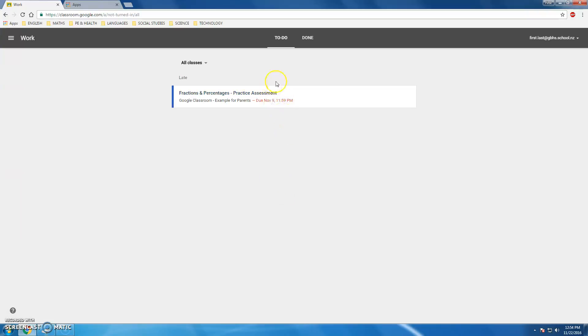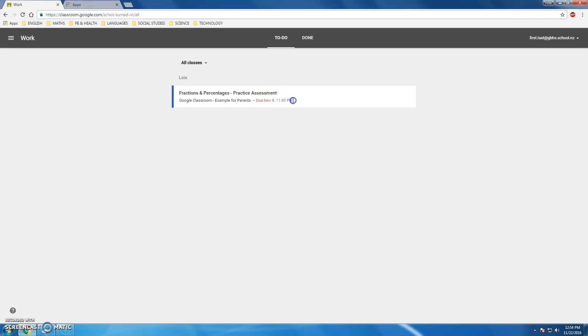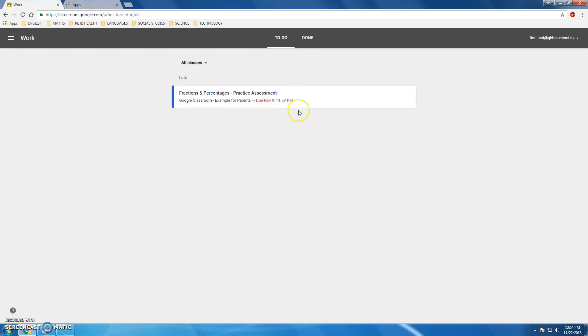Those might be assessments or just projects that they've been working on. As you can see, I've got an overdue assignment from almost two weeks ago that still hasn't been done, as well as a couple of different assignments I've completed.